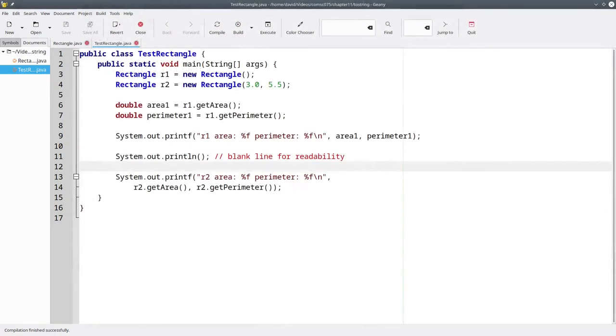What we'd like to do is print out the value of the rectangle so that we can see their width and height.